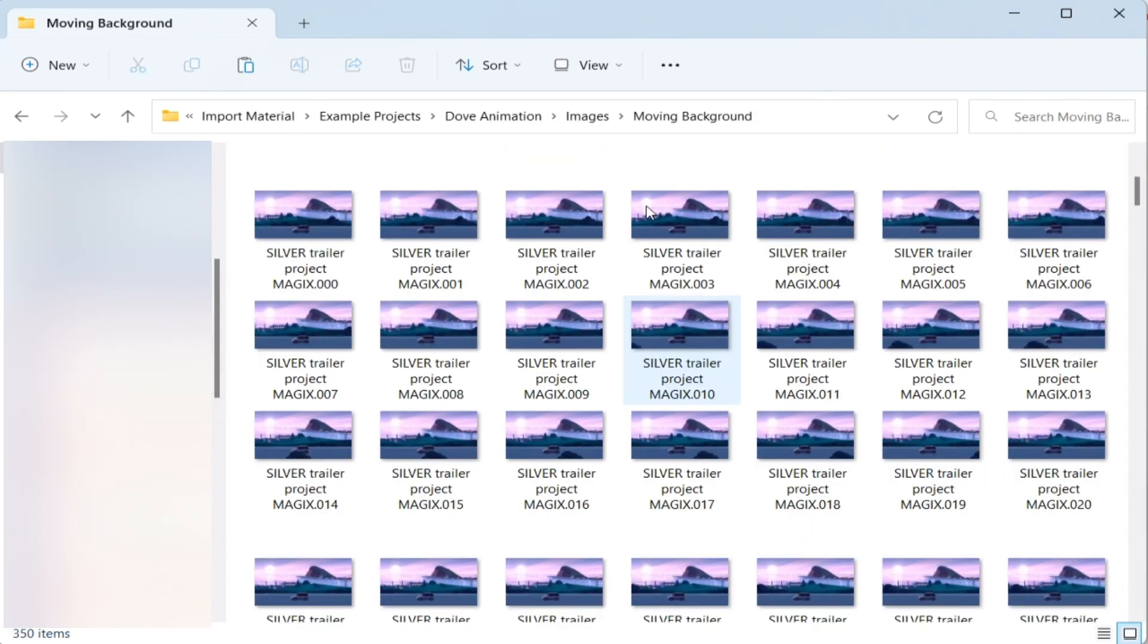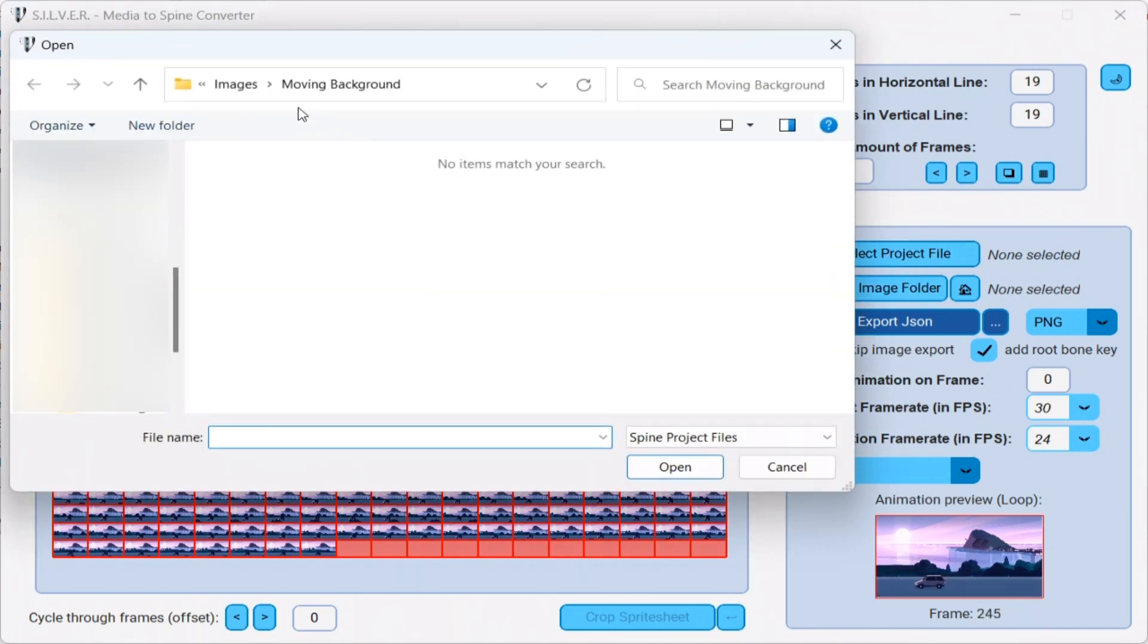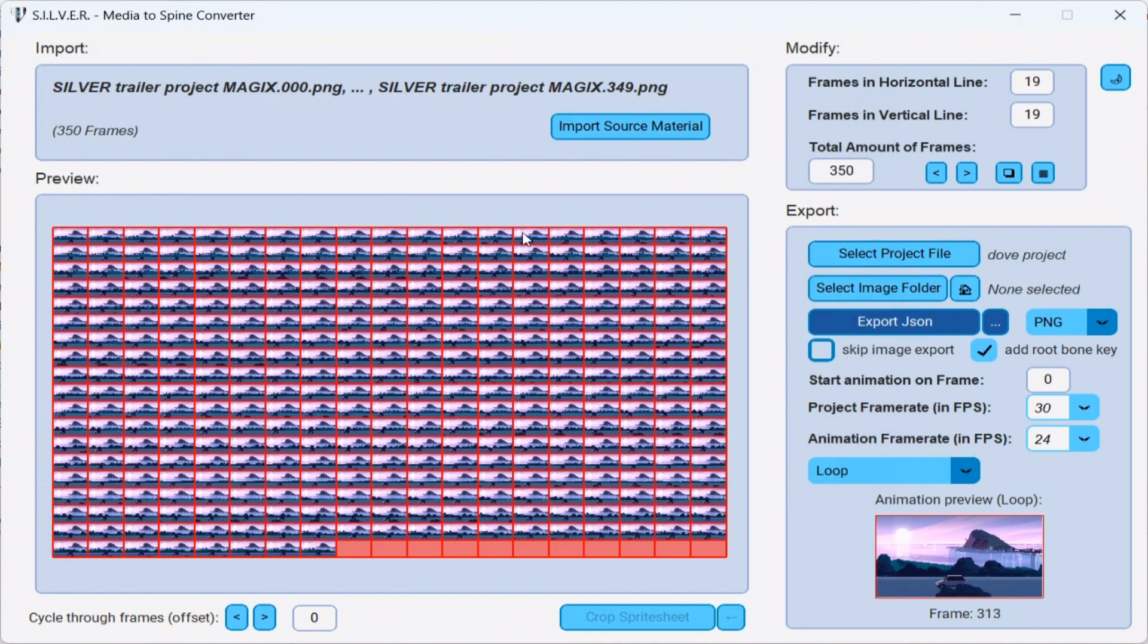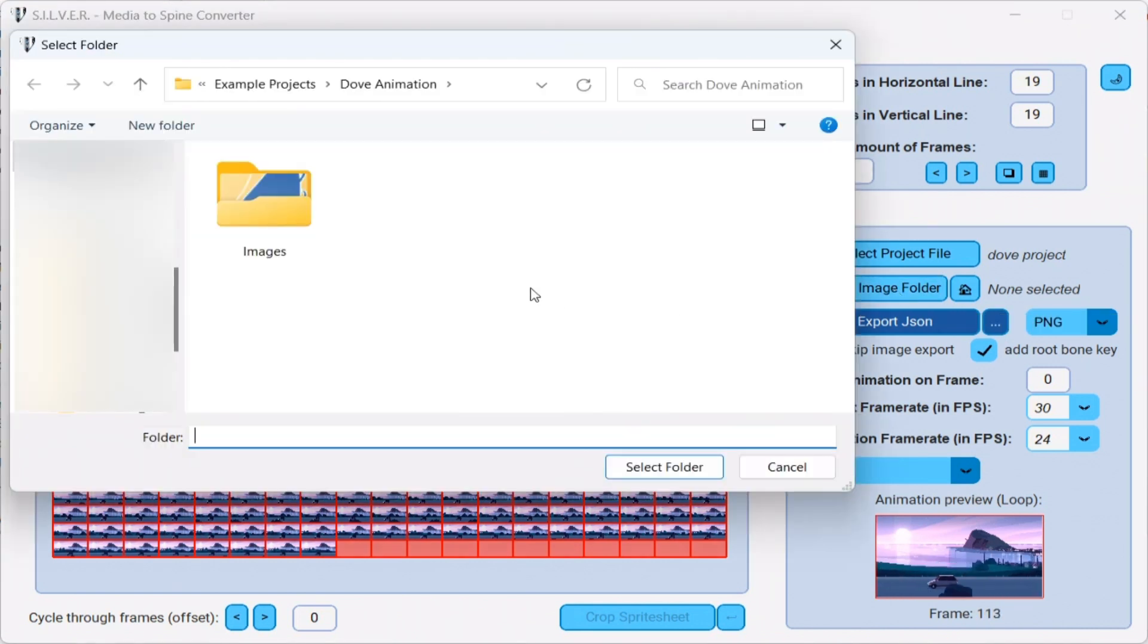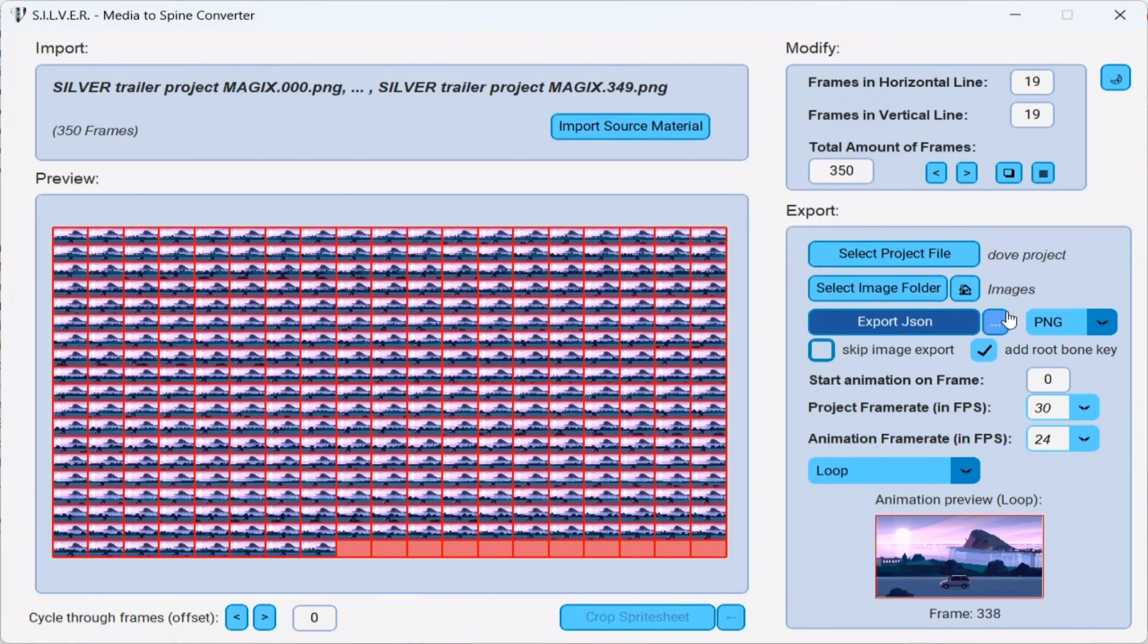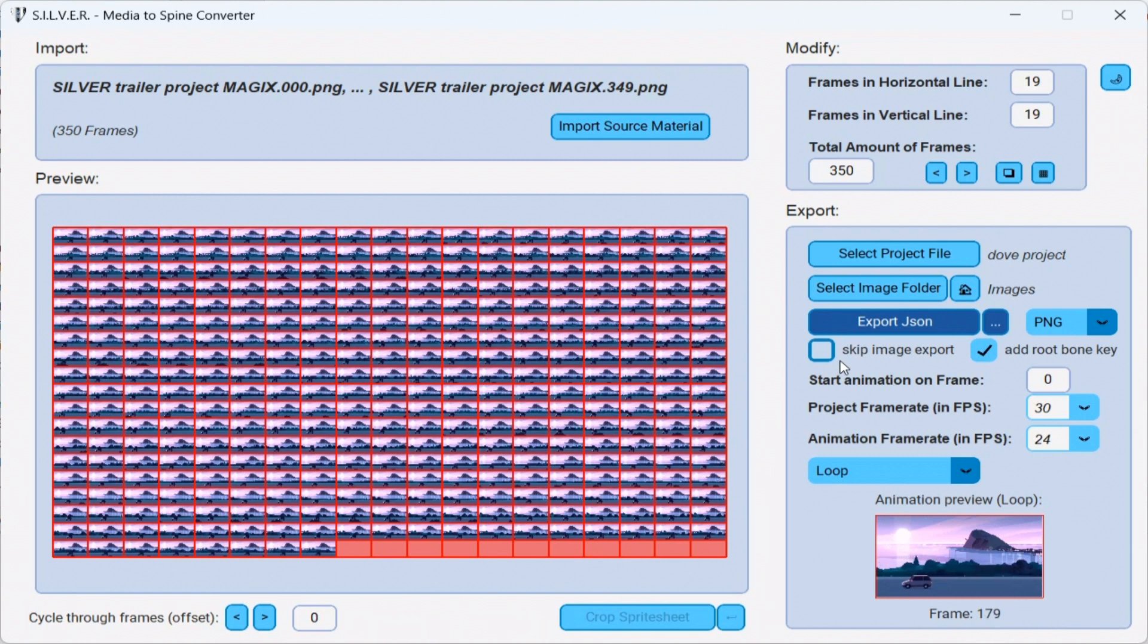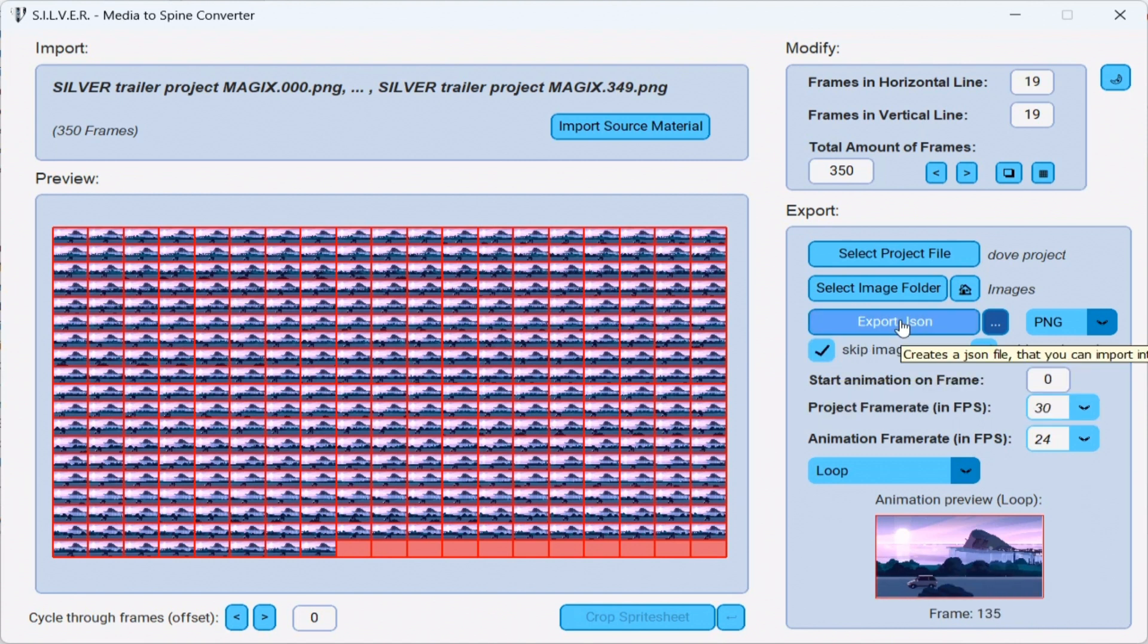That means that for this example, we will select a separate image folder. So, first, I browse the DAF spine project, as we did before. And now, I'm also going to browse the project's image folder. Which is this folder right here. Since we already have the files located inside the spine project directory, we don't want to export them a second time. All we need is the JSON file. And in order to do that, we simply select the option, skip image export. And we're good to go.